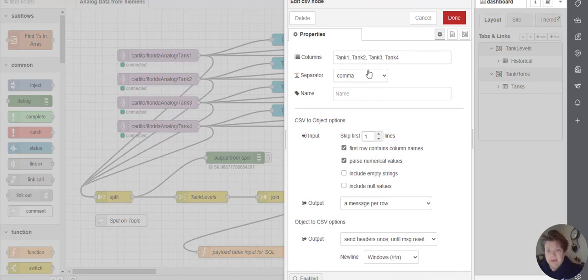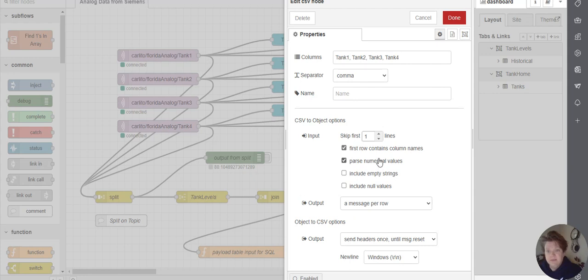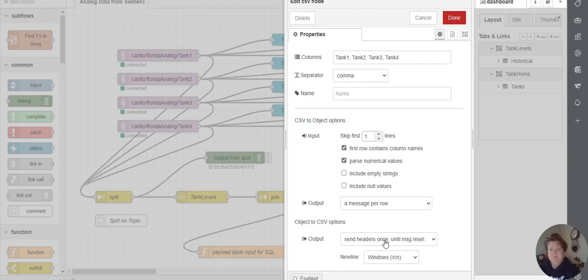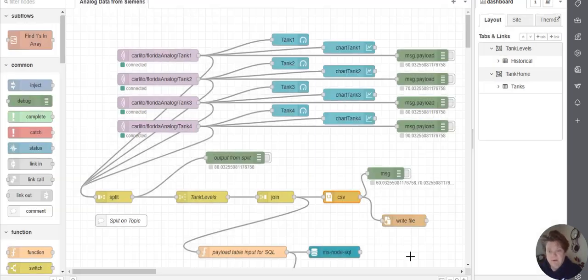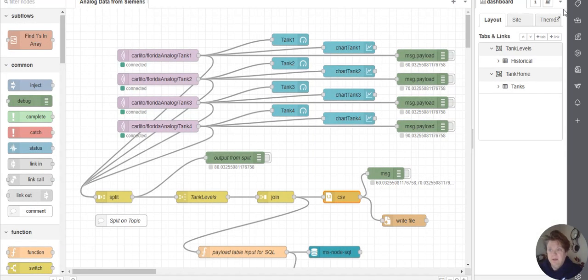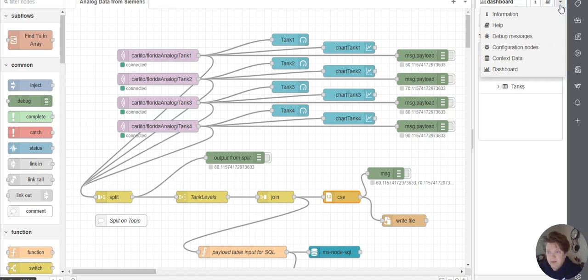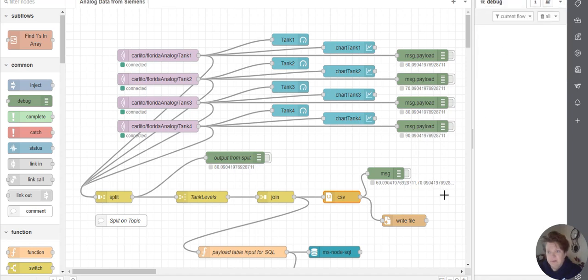At that point, I could drop it into a CSV. I named my columns up here. Parse numerical values. First row is the columns. Set the headers once. The message per row. And if we get out of here, we go to debug.